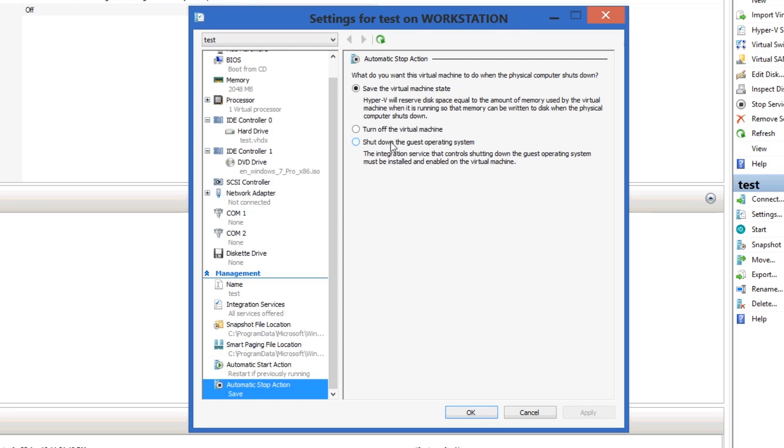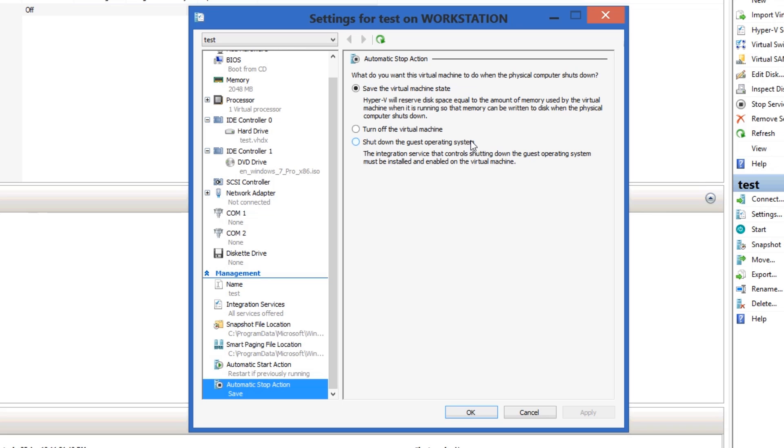Turn off, or if you think you've got enough time, shut down the guest operating system. So say you're on a UPS and you tell your computer to shut down, you might have that on to shut down after a certain amount of time.